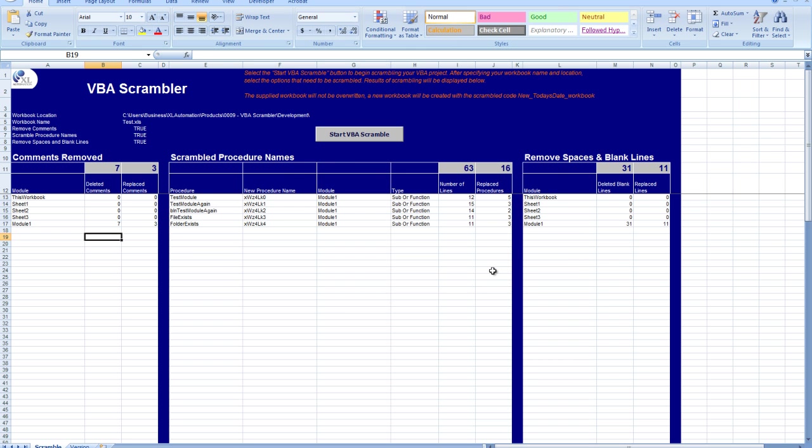And that's it. And you should be now into your Excel Automation product. In this case, it's the VBA Scrambler.